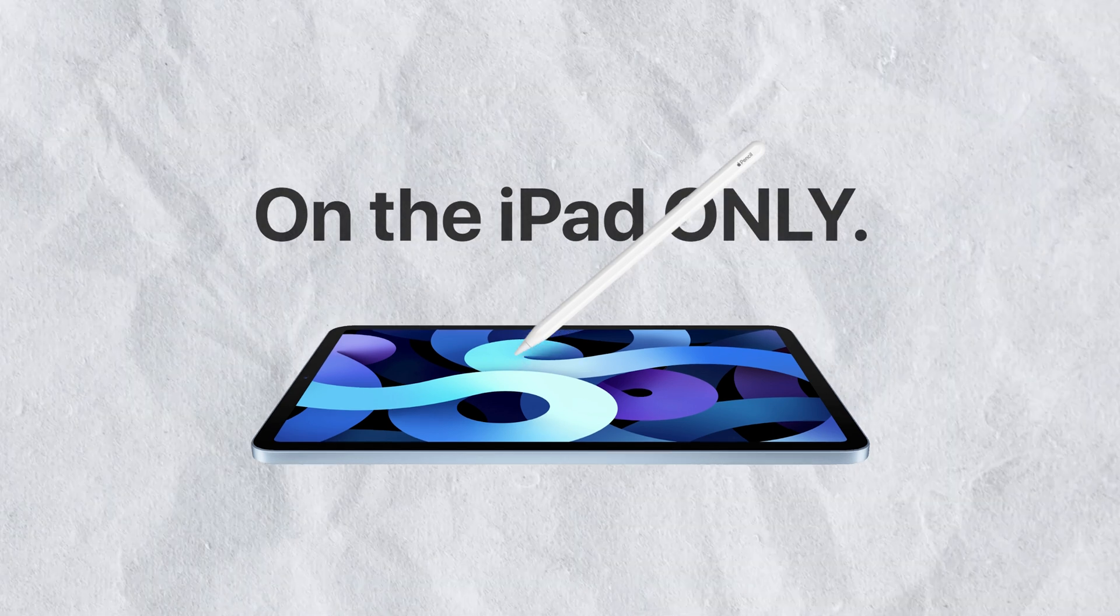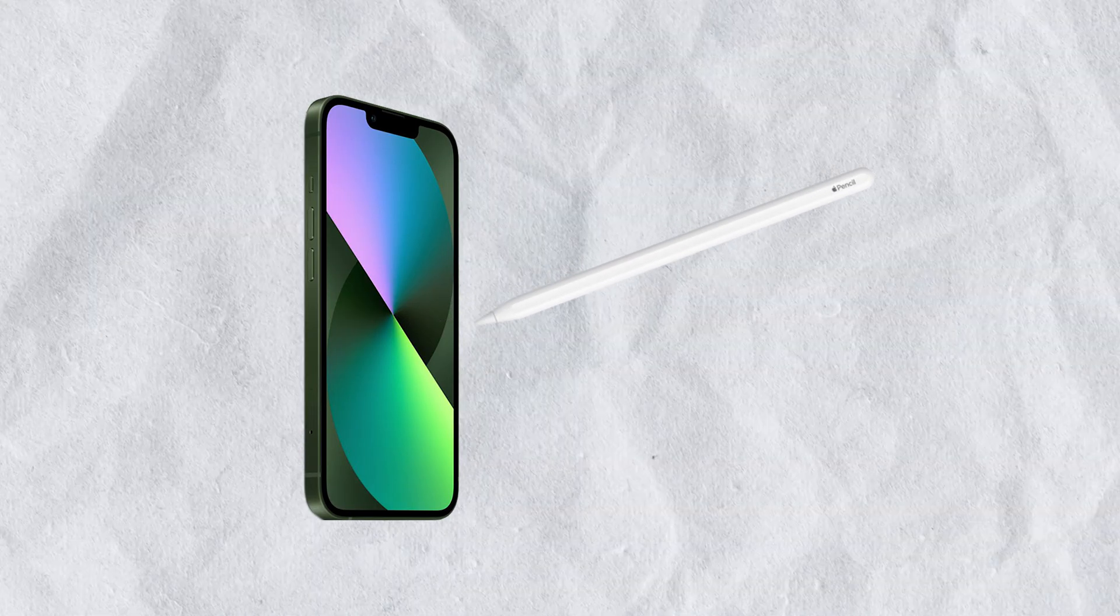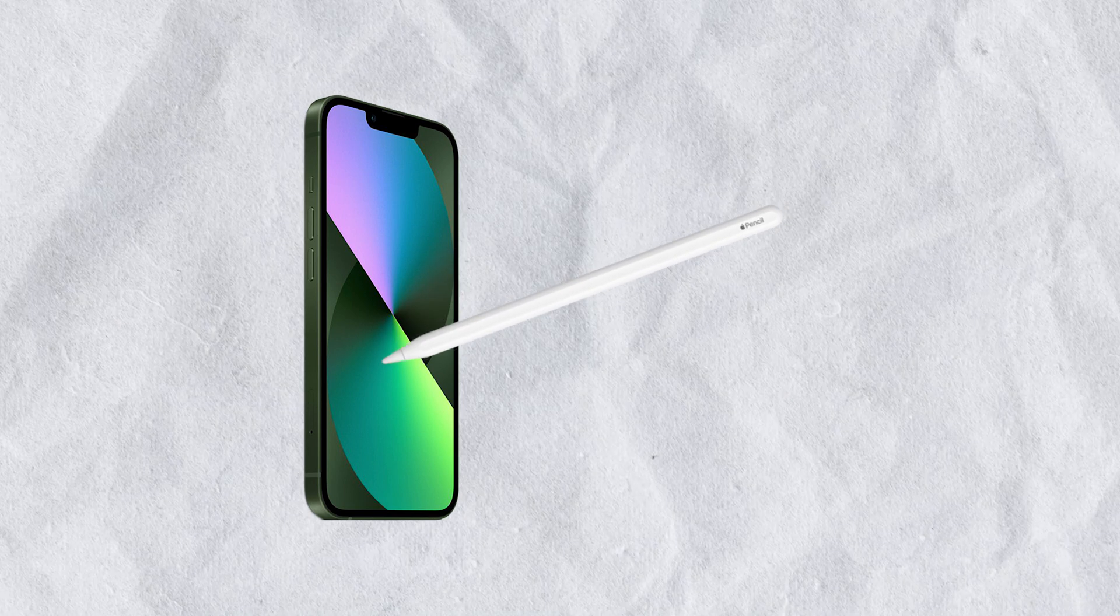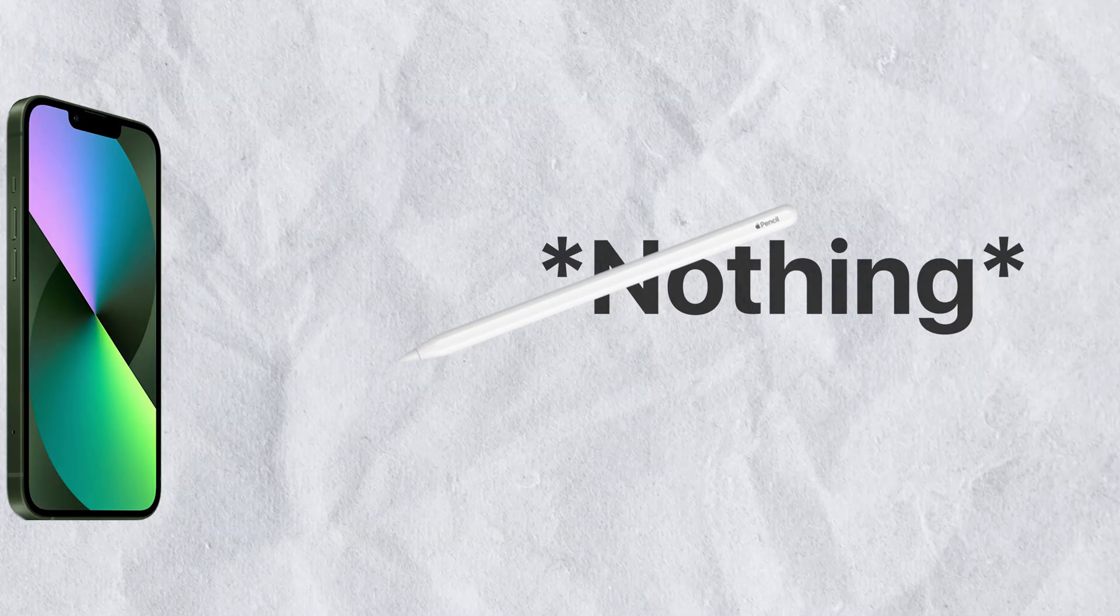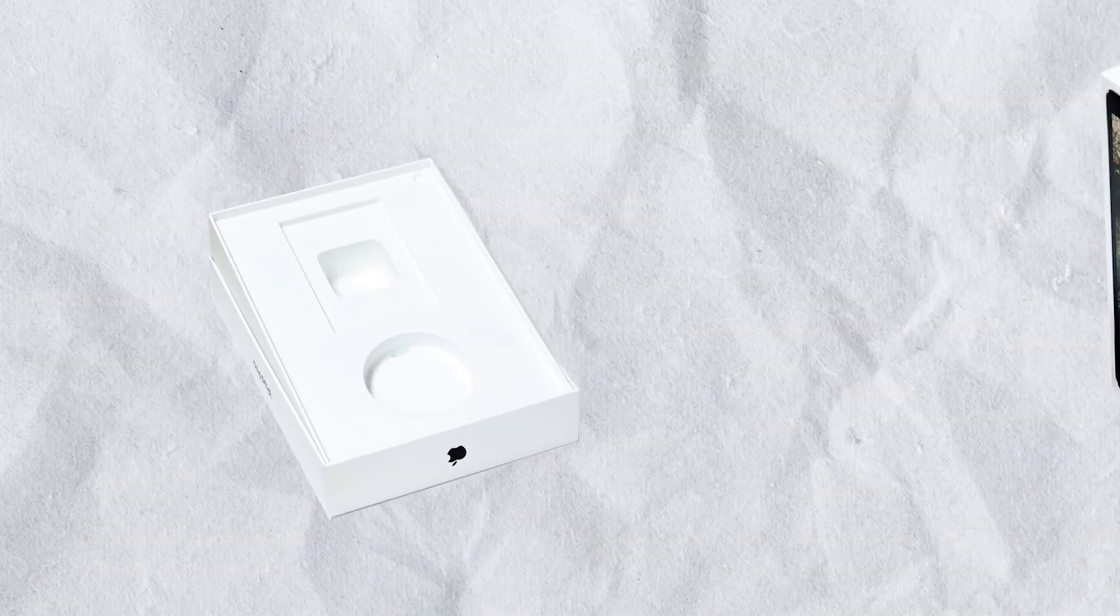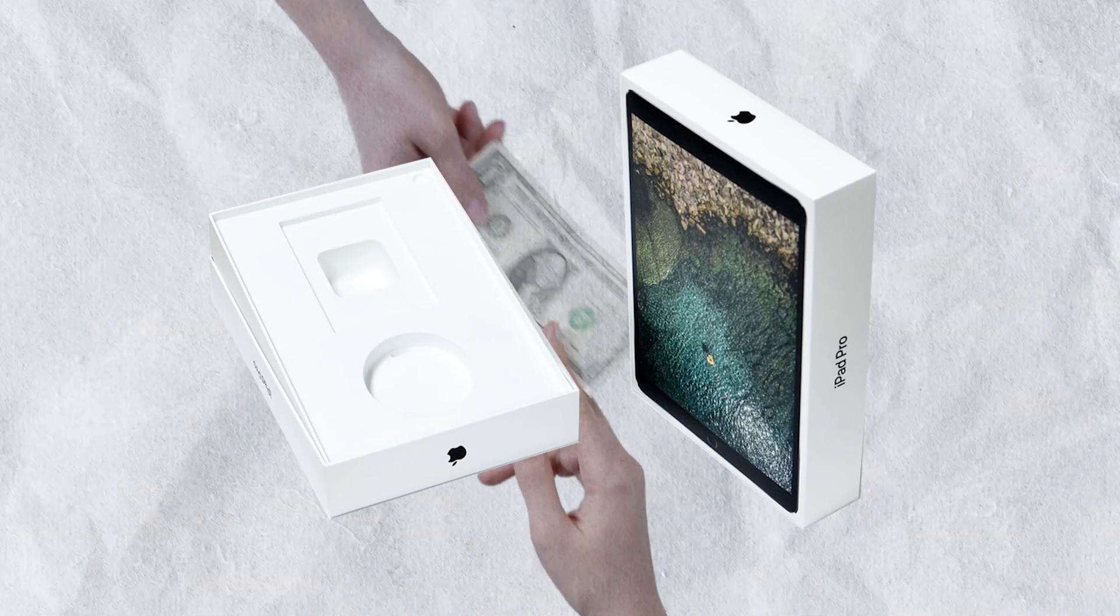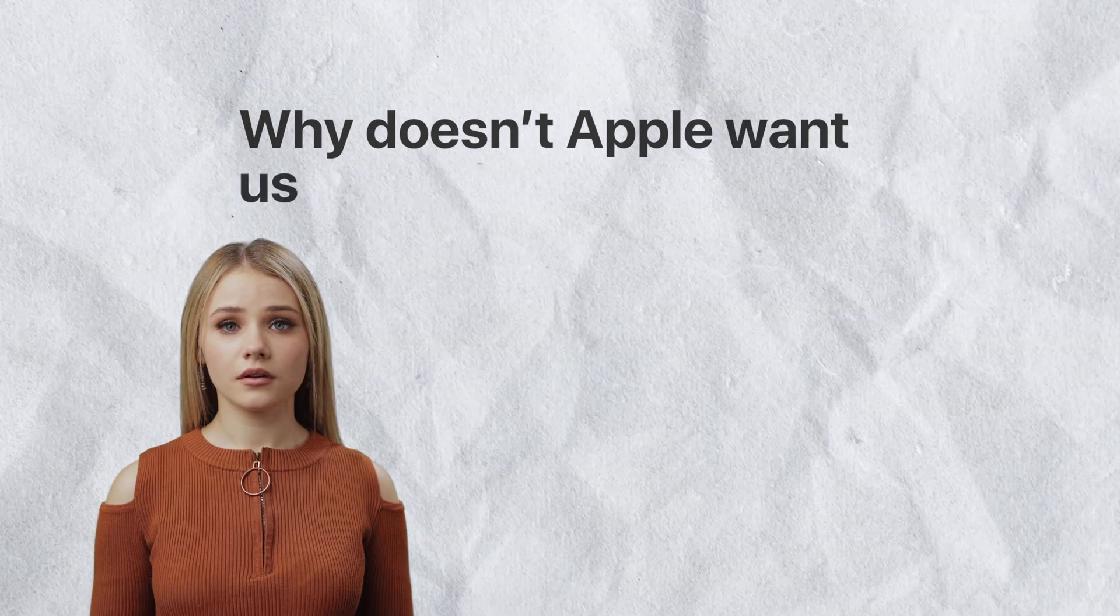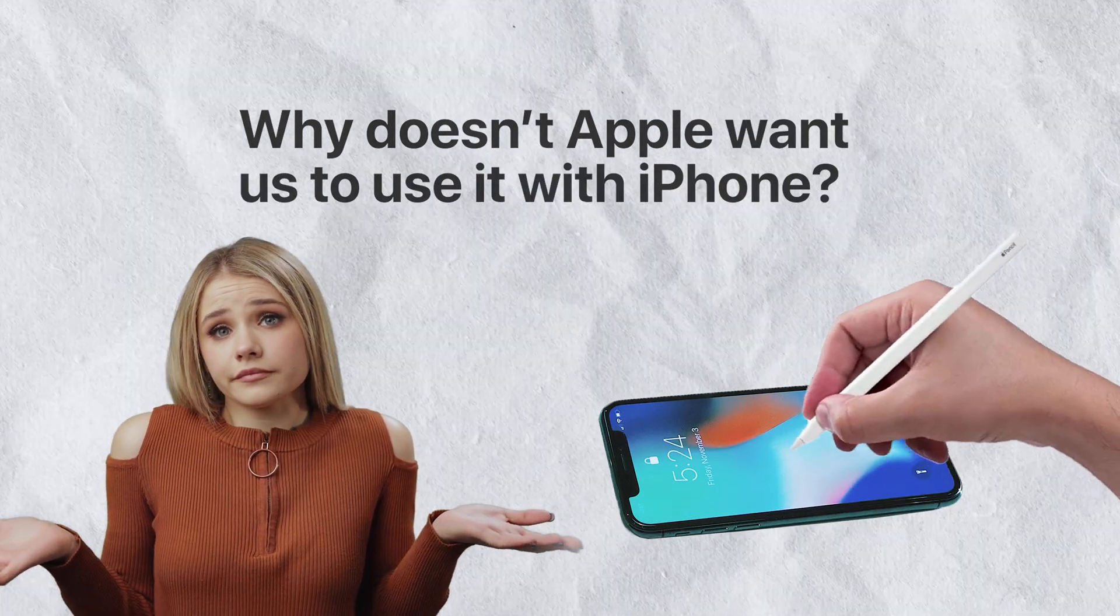If you touch the iPhone screen with the tip of your Apple Pencil, the iPhone literally does nothing. It doesn't even respond to it. Does Apple do this to make you purchase an iPad? No, but really, why doesn't Apple allow us to use the Apple Pencil on the iPhone?